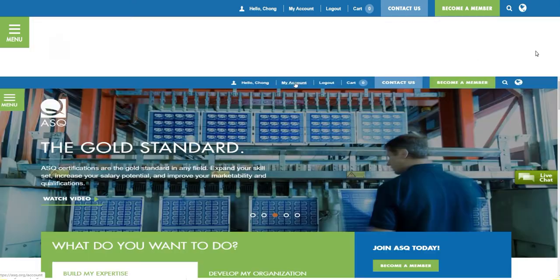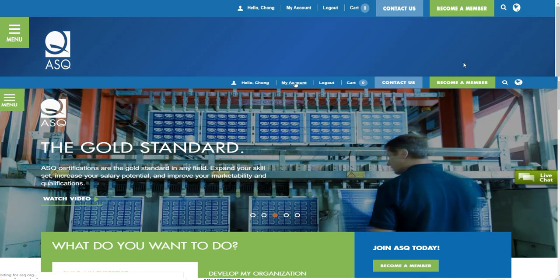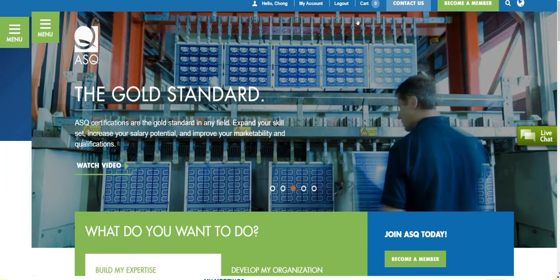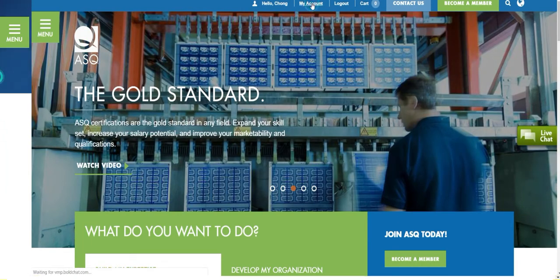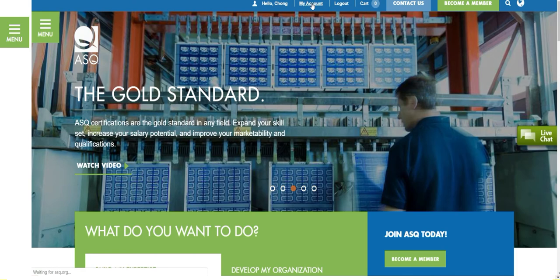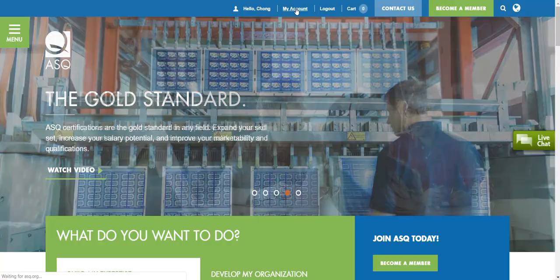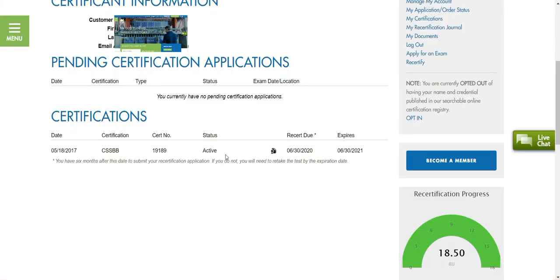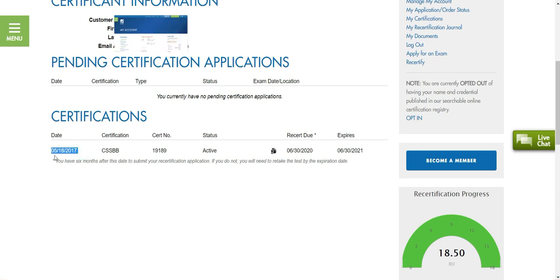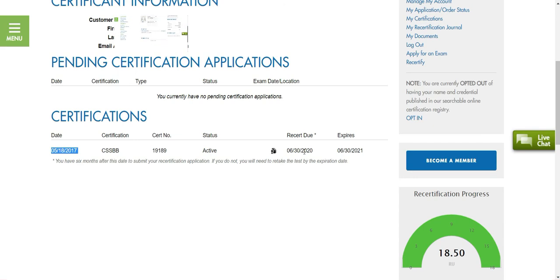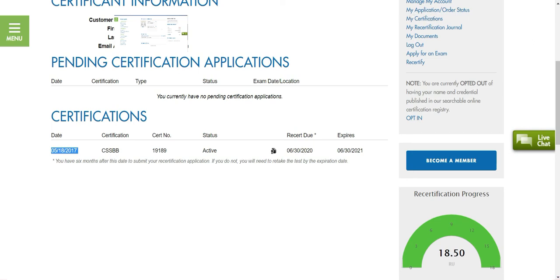It should have my information as far as my certification goes. My certification, I believe, is right here. This particular certification, Six Sigma Black Belt, I actually got it back in 2017, May 18th, and then it expires in three years, so you have time to re-up it and there's some other things that you need to do in order for you to get that maintained.